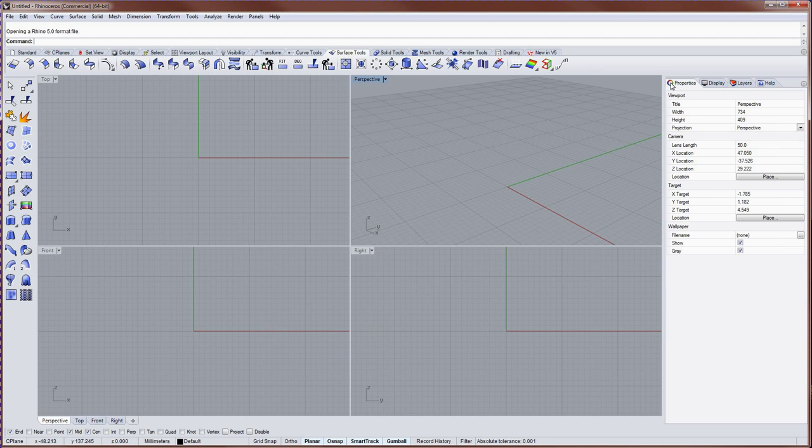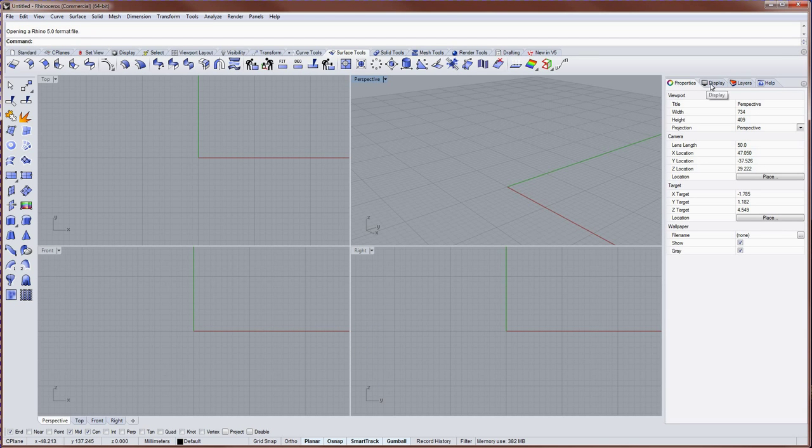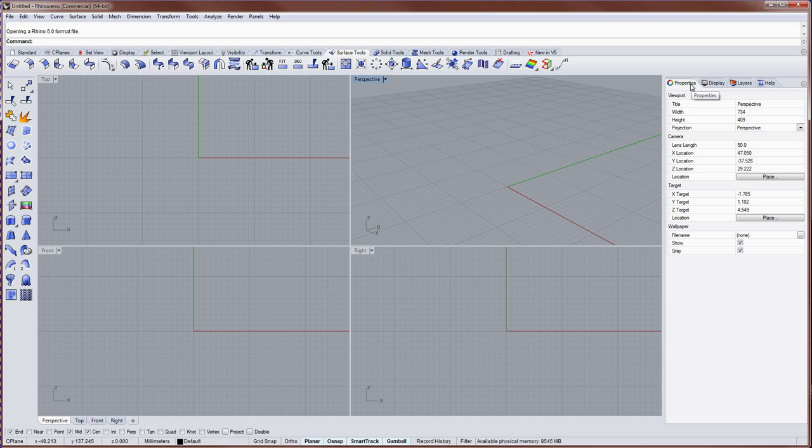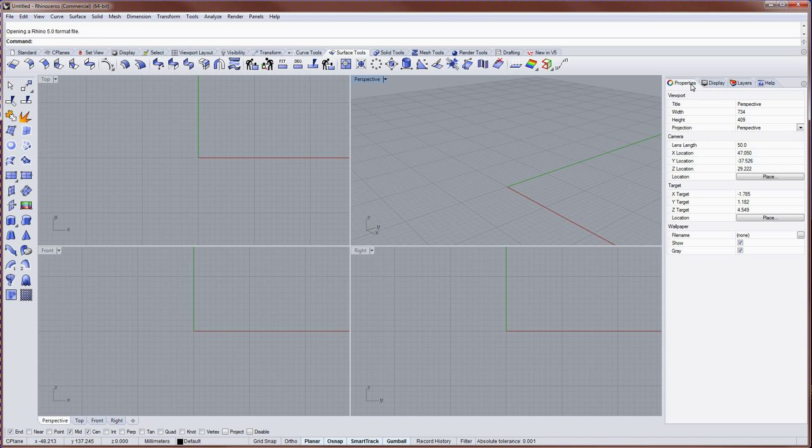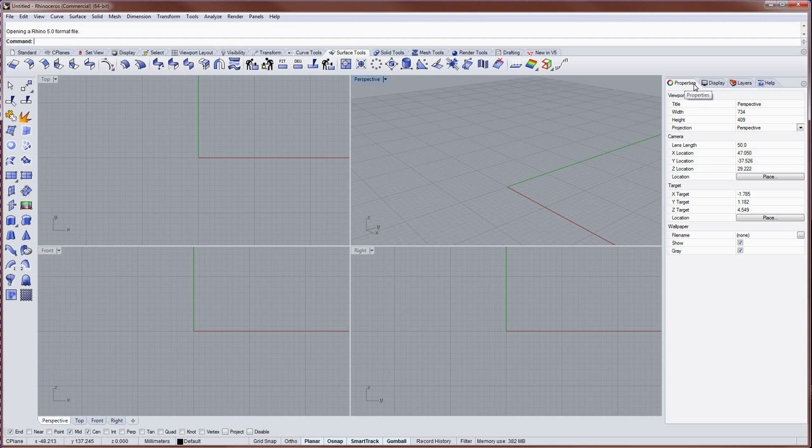Over on the right side of the screen, we have more name tabs, but these name tabs correspond to panels. Panels will consist of object properties, materials, environments, ground planes, the sun object, or organizational tools such as layer states or named positions.